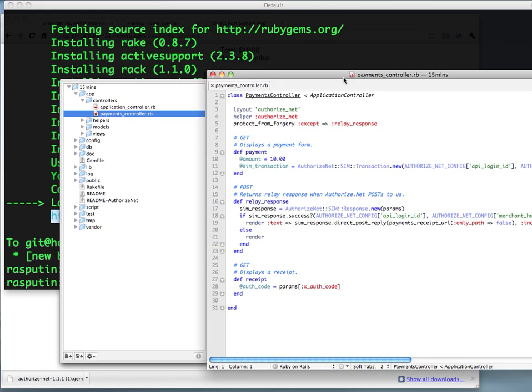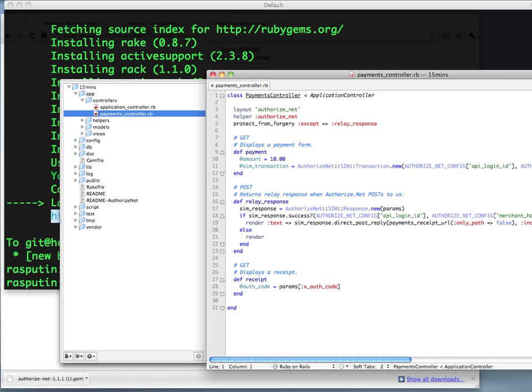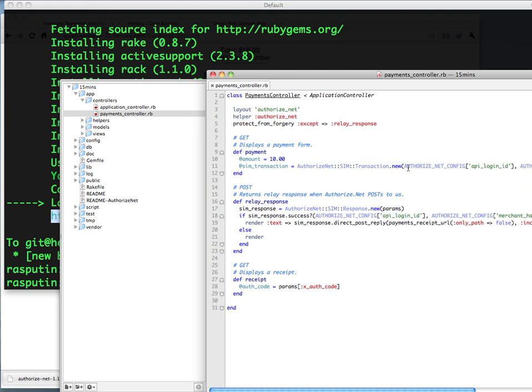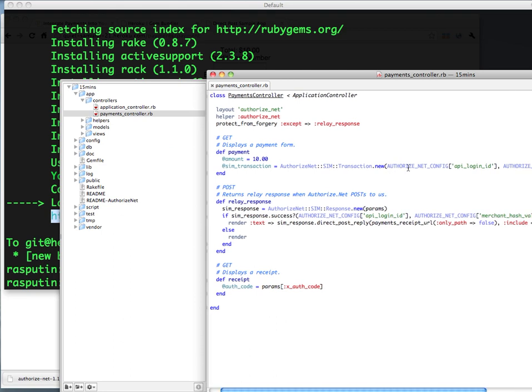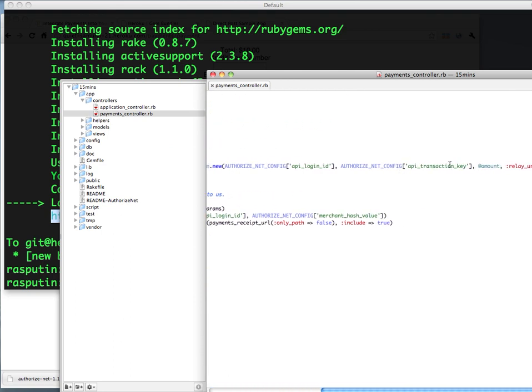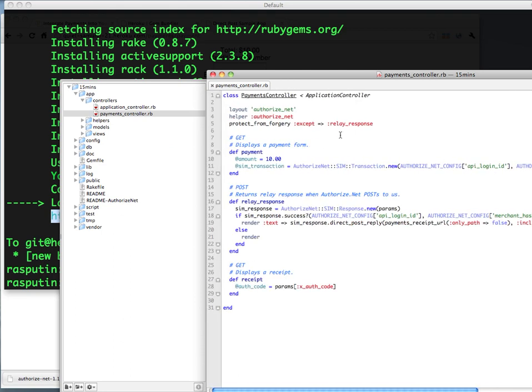So the script generator created this simple controller for us. And you can see here that we've just hard-wired in the amount there. We can change this to whatever you'd like. If you're integrating this into your cart, all you'd have to do is take the final amount that you computed and set these parameters here. And that's pretty much it.